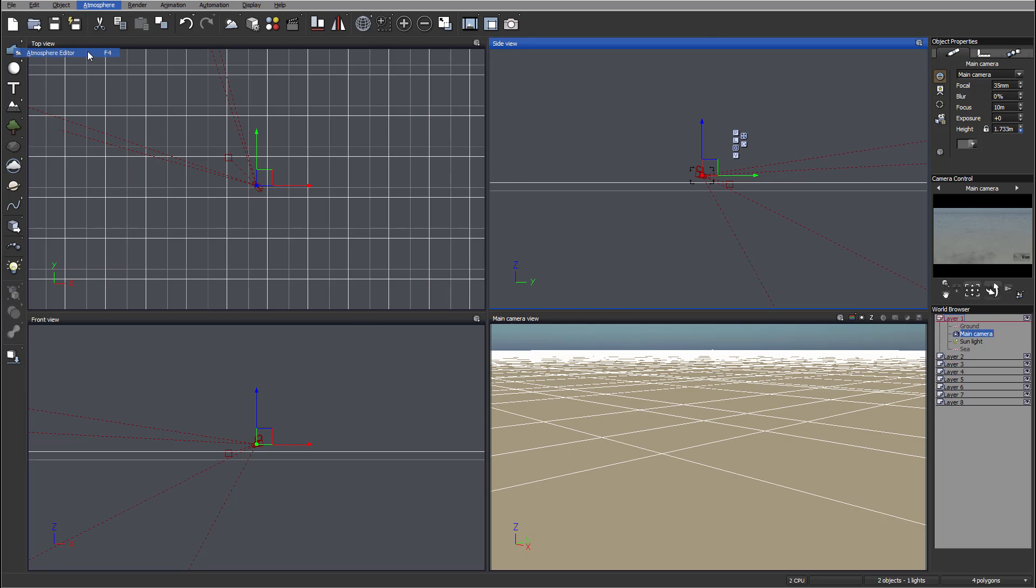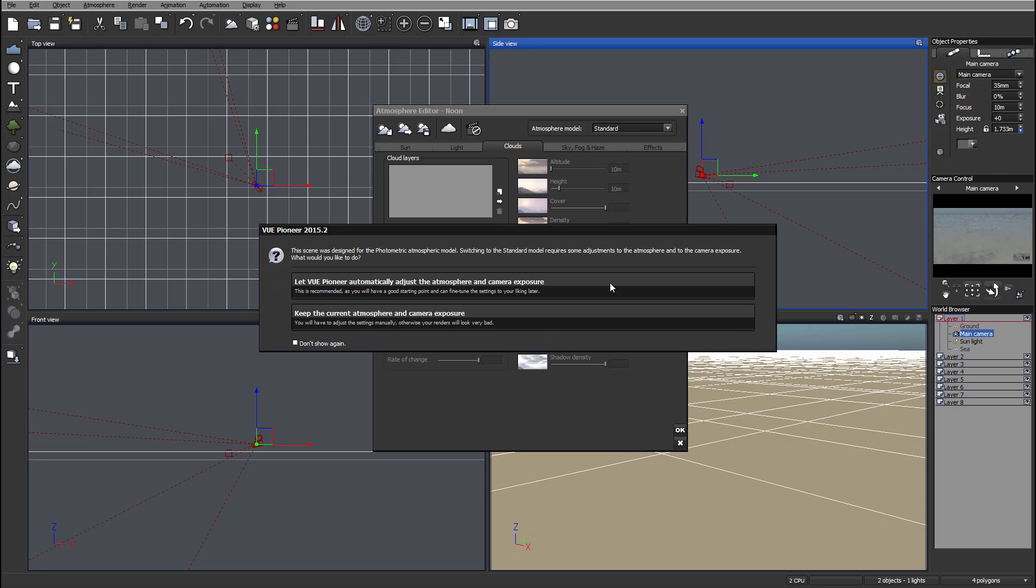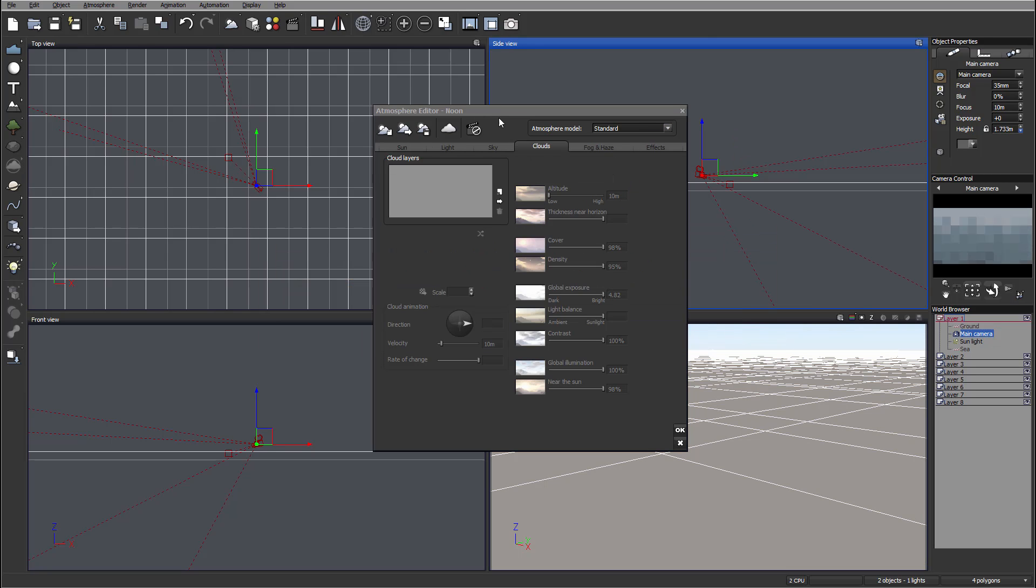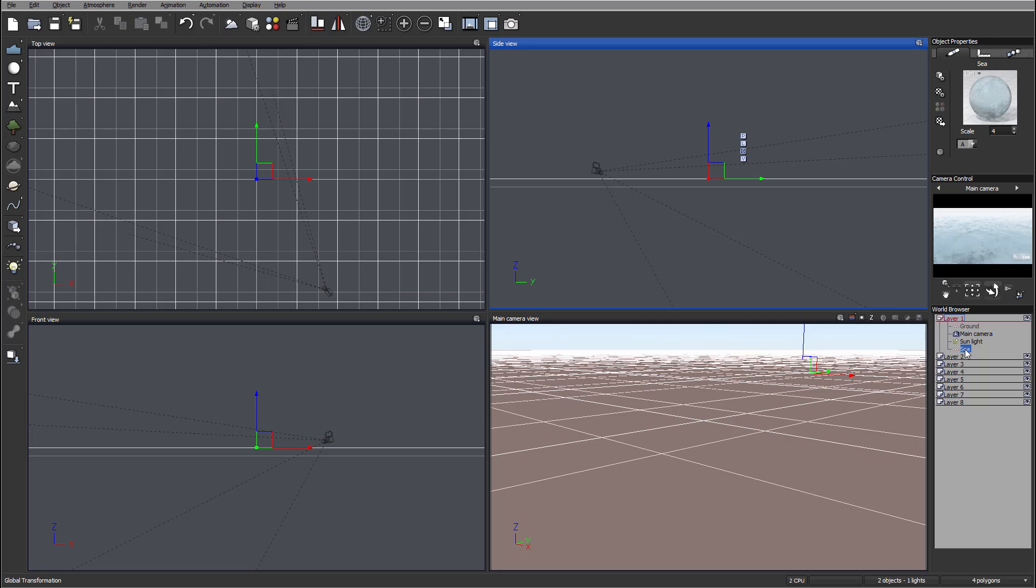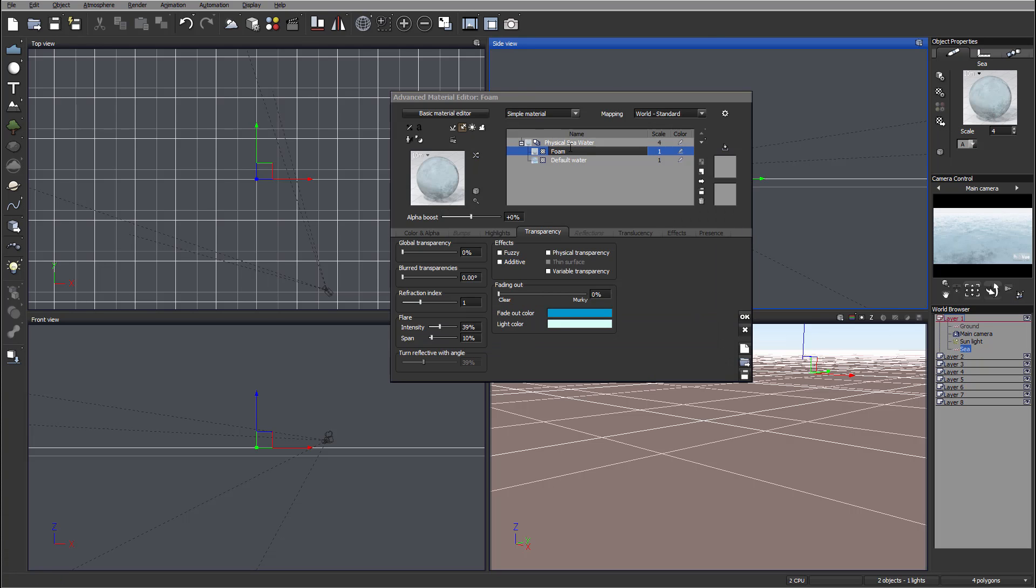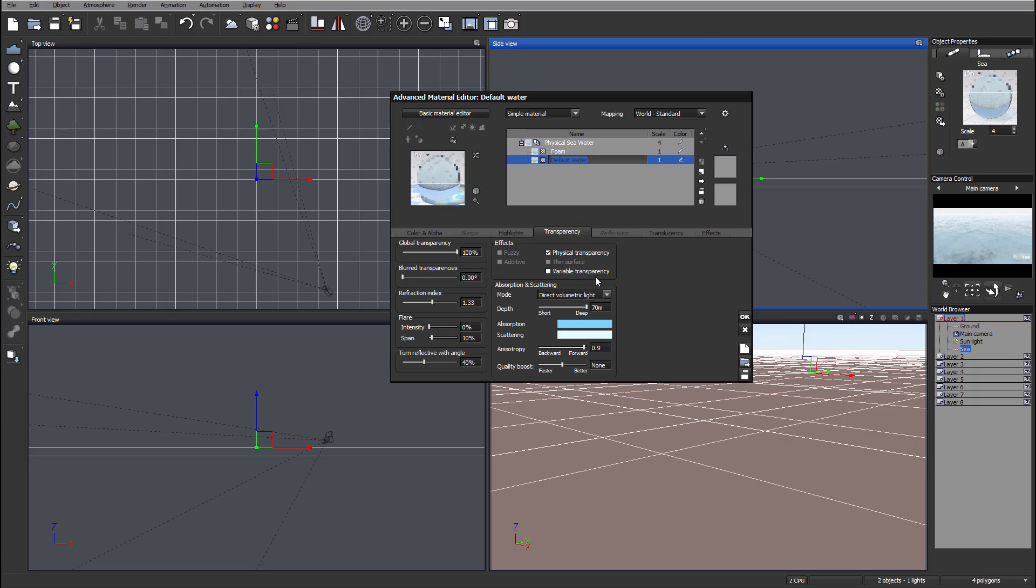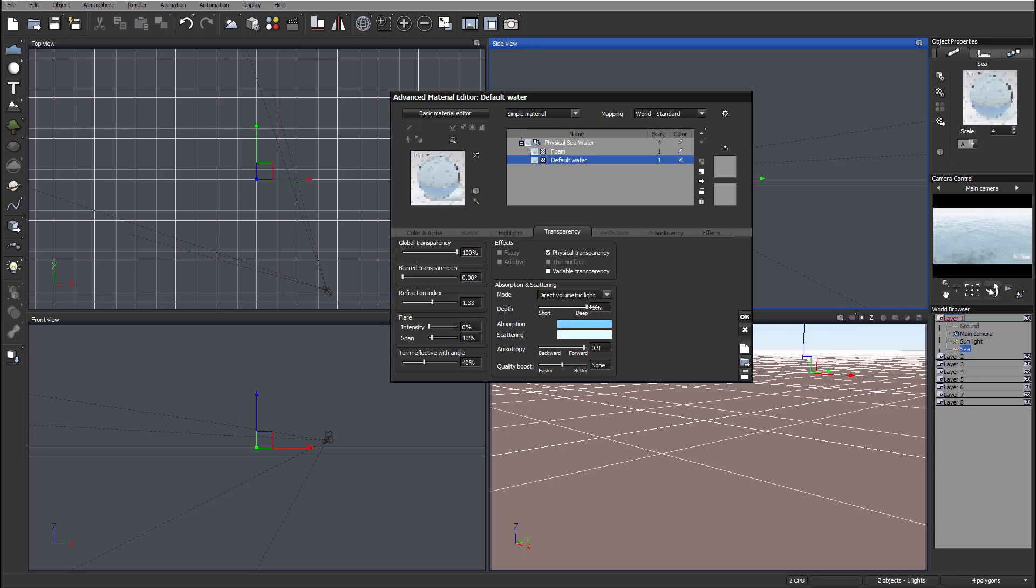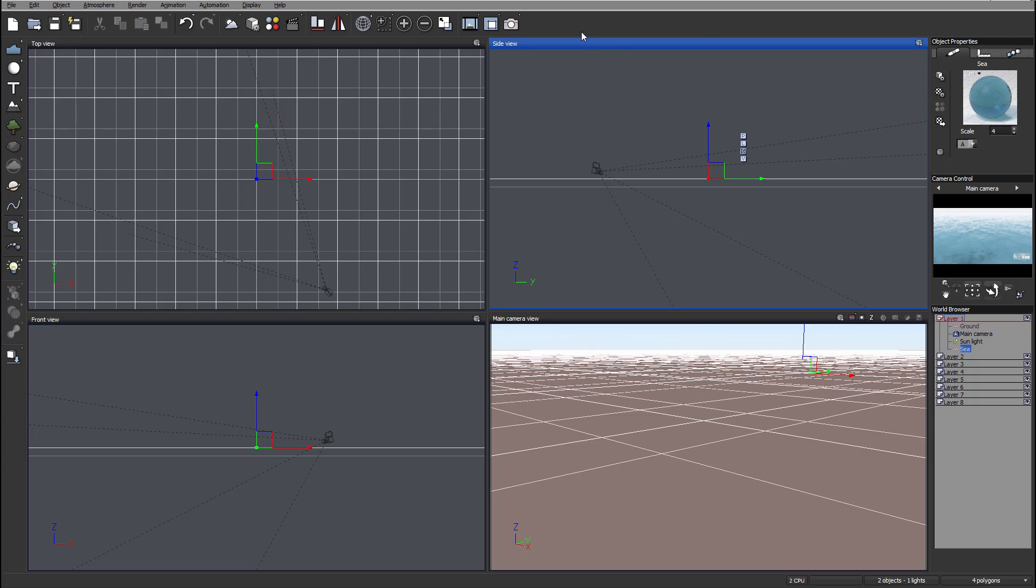As well I'm going to the atmosphere editor and switch to the standard atmosphere. The only reason I do this is so I can render faster for our tutorial. Now inside the sea, let's open the material. We'll take the foam and hide it all the way so it won't be in our way to preview. And also in the default water transparency tab, we'll take the depth and set it to about 10 meters. All this is done so we can preview easily how the waves will look.